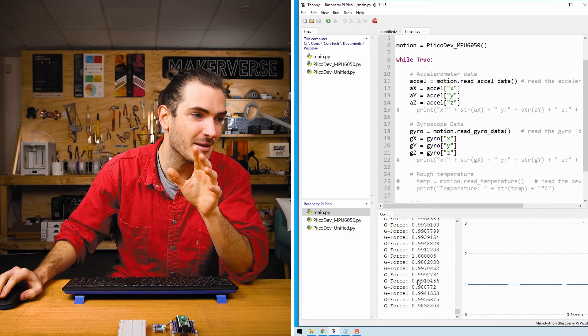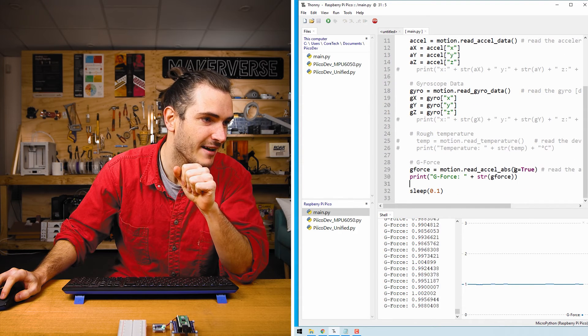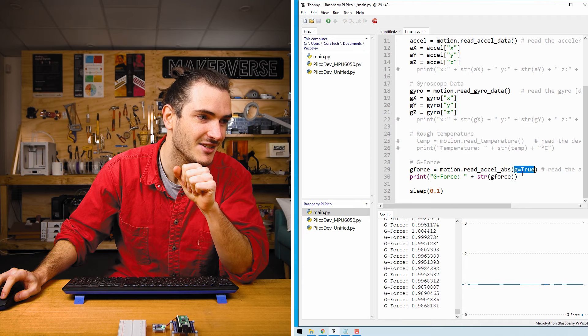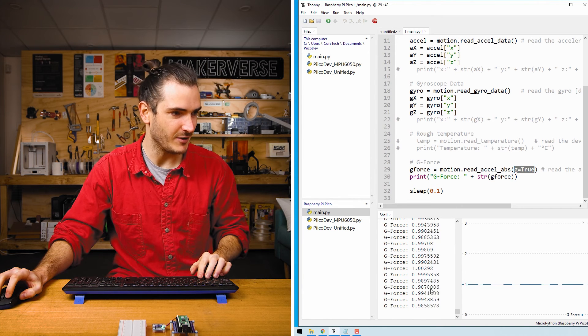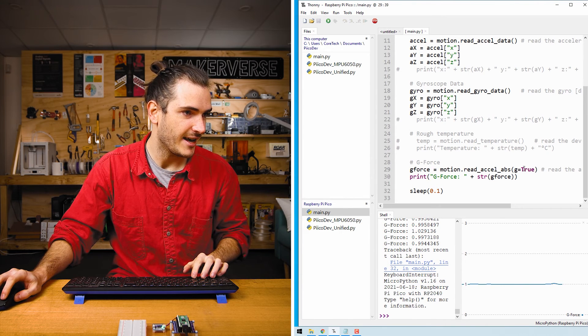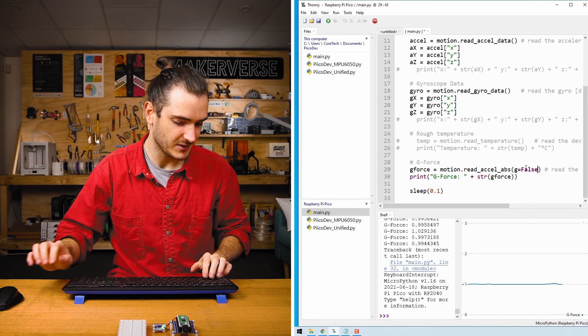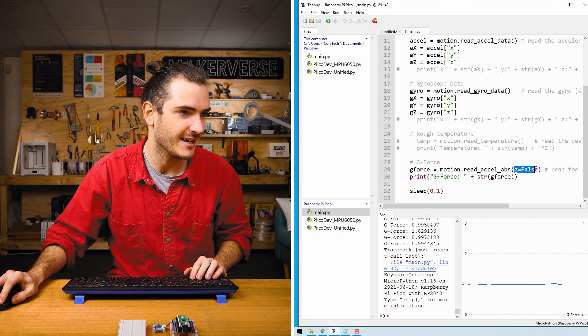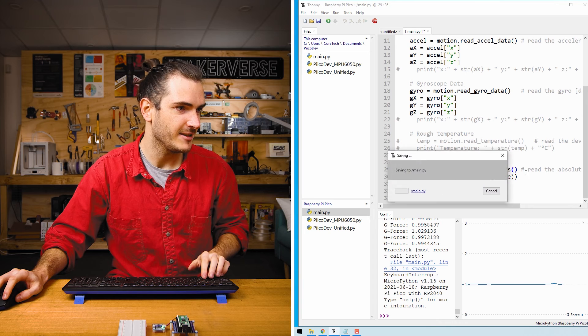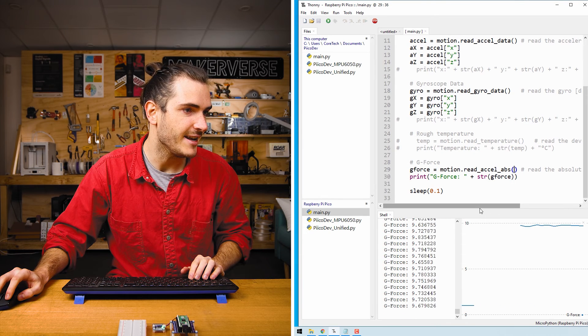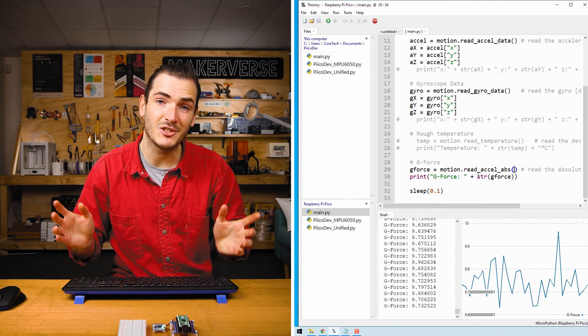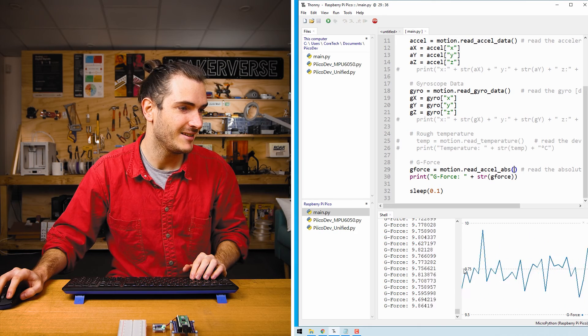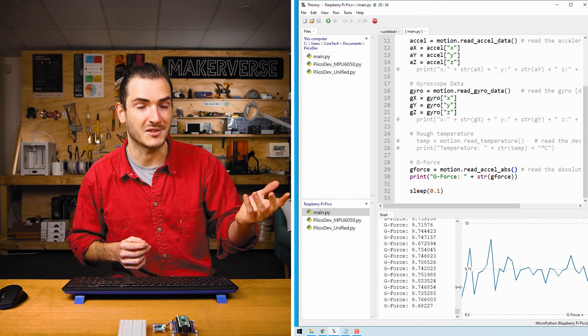Now the unit that's being plotted is G's, but that's because we have this argument that we're passing into the function, which is G equals true. If we stop the script with Ctrl C and either replace that with a false, or if we just remove that, we can just leave it as no argument and rerun the script. Then now the G-force is being plotted in absolute meters per second squared. So you can choose to either have G's or meters per second squared.